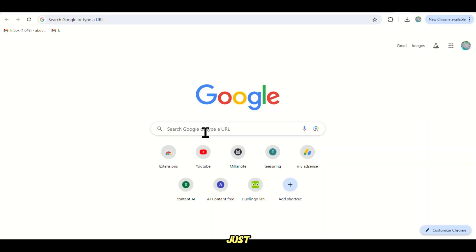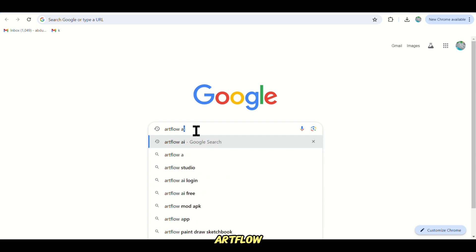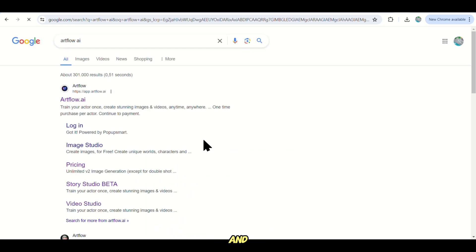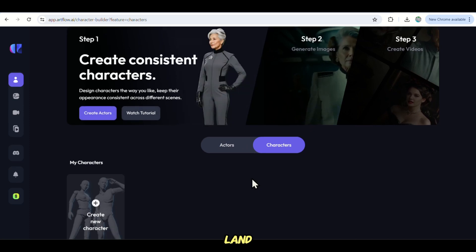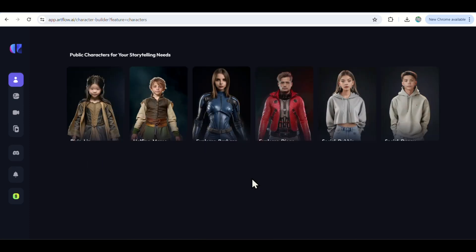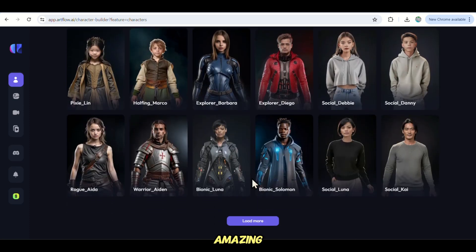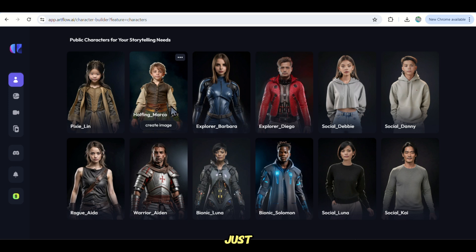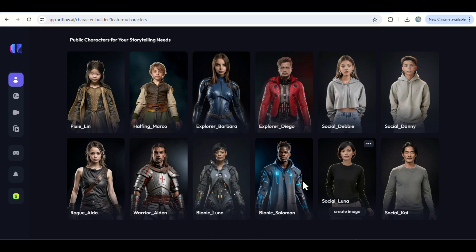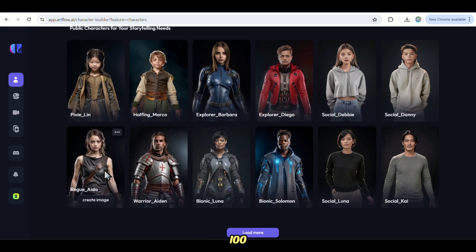The first step is just go to your browser and search for this AI tool called Artflow AI and then choose the first link of the Google results shown. Then you will land on this dashboard, where we have some amazing visuals of pre-made templates. So just sign up for your free account using the link in the description and get your free 100 credits.